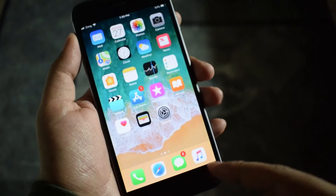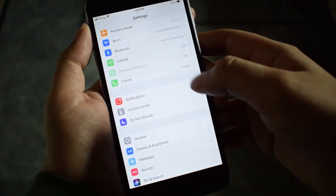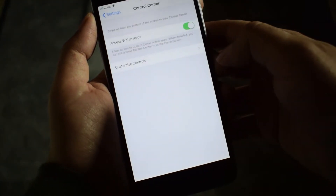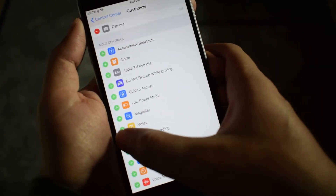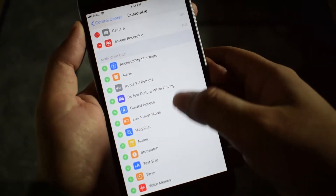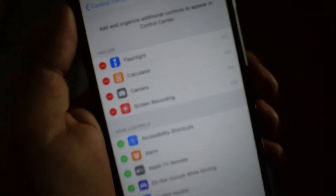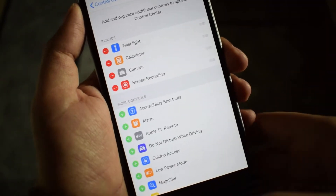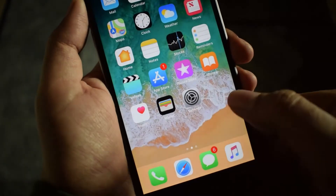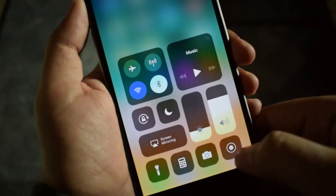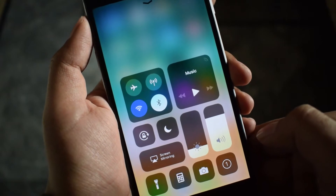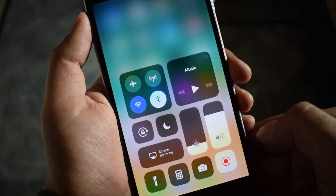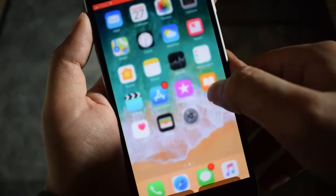The steps are very simple. Go to your iPhone Settings, then go to Control Center, and if you scroll down a little bit you will find the option to add Screen Record. You can just add it to your Control Center, and then you can pull up the Control Center and just record the screen.